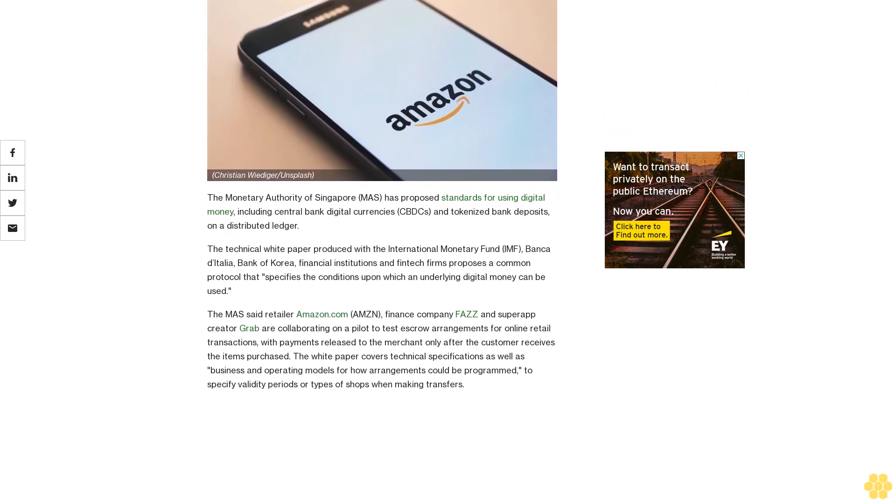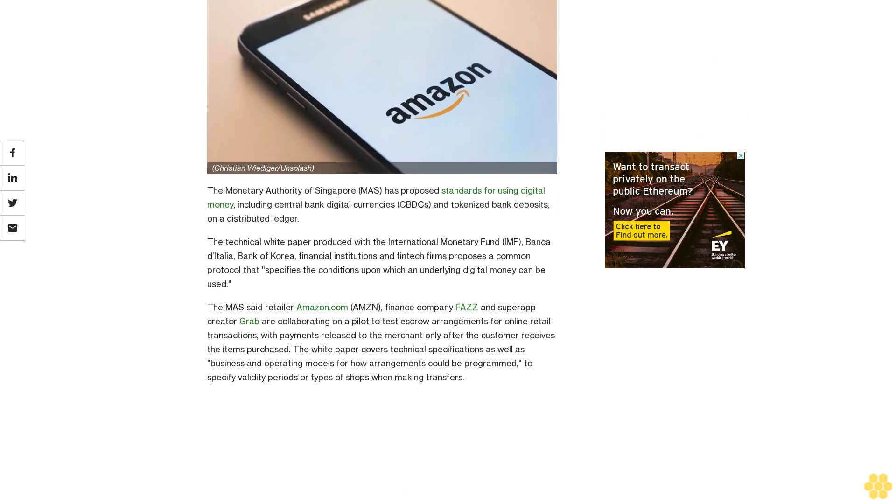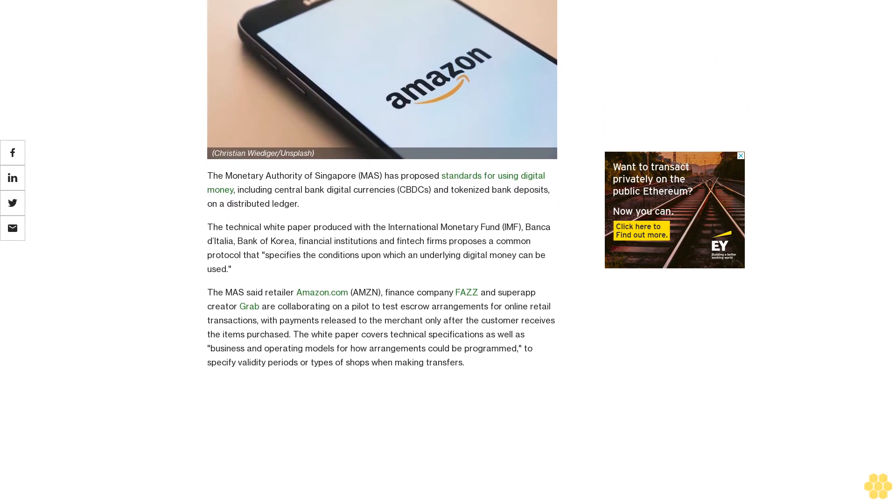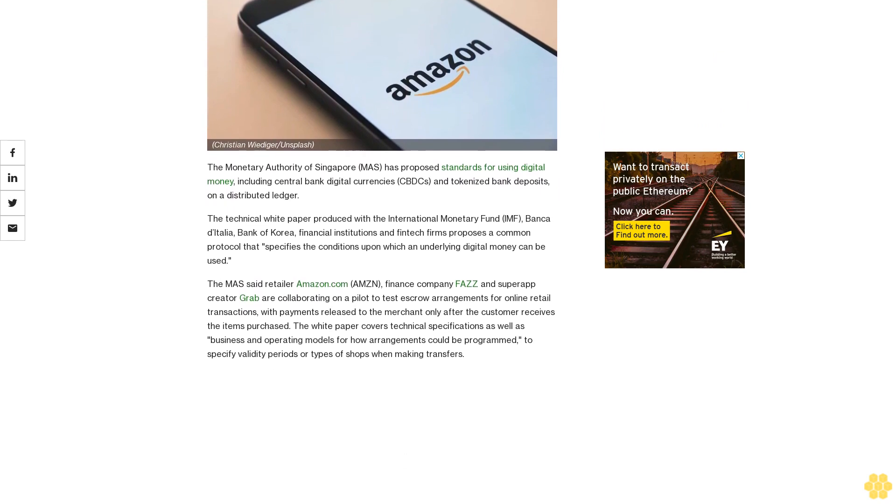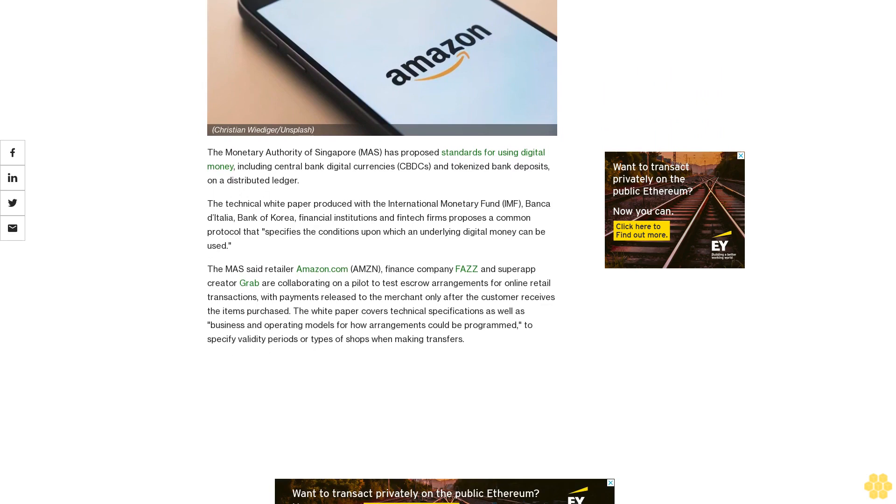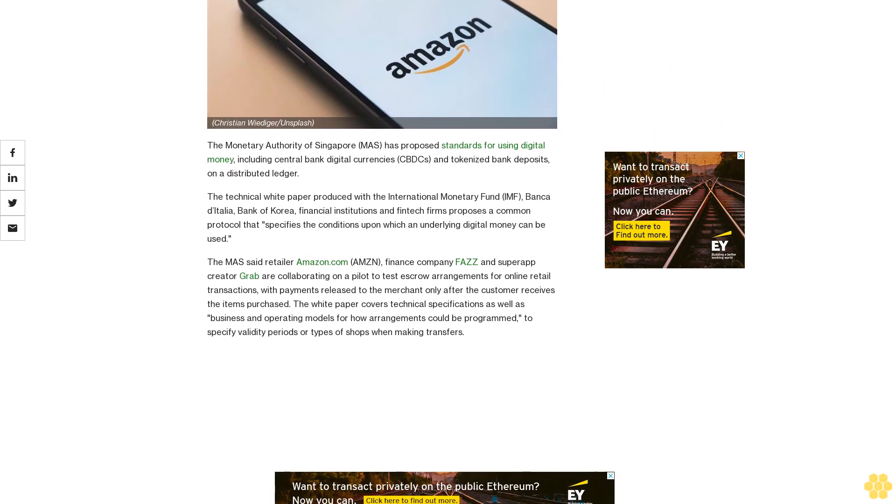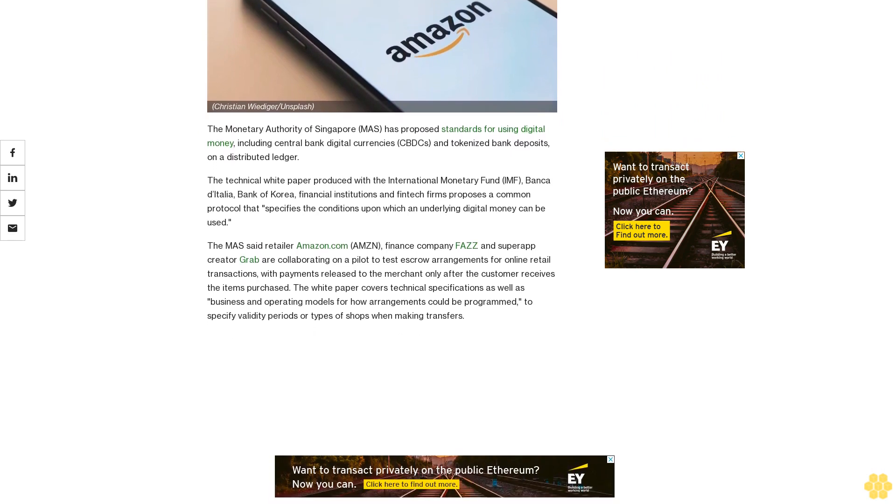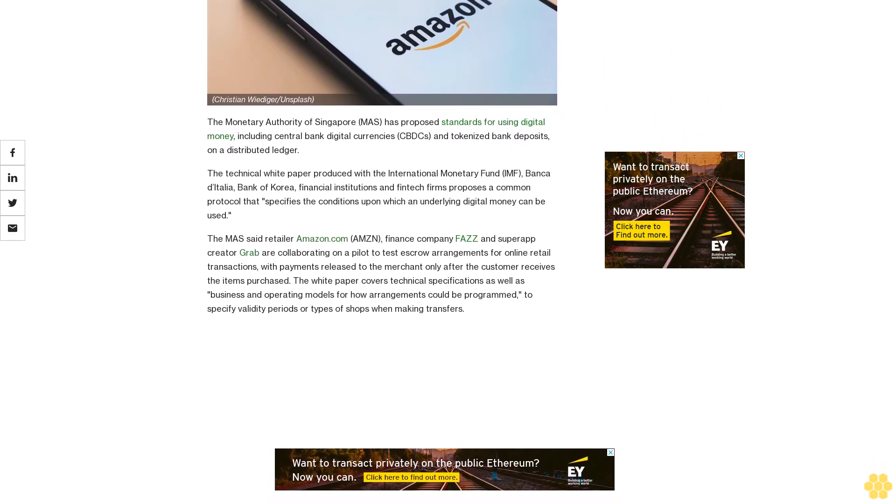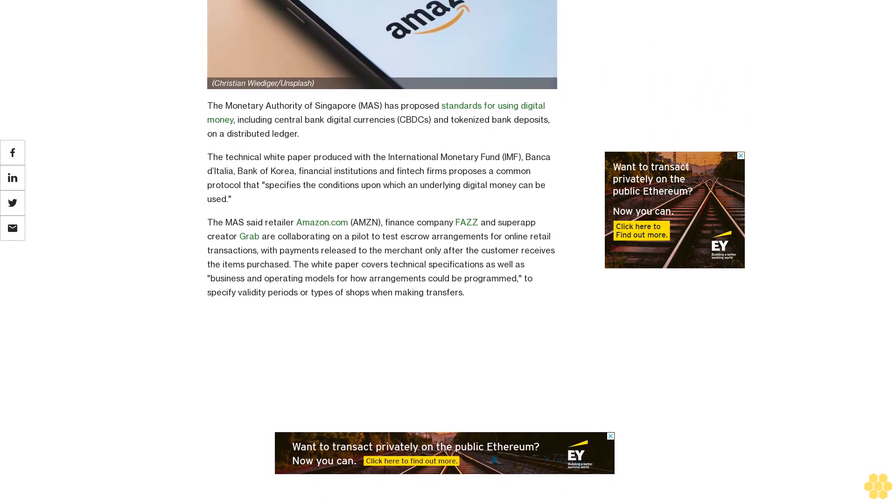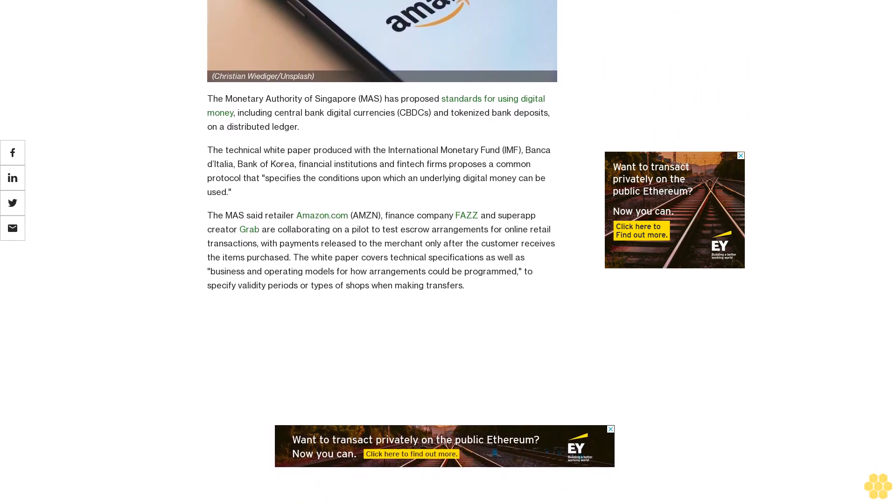The technical white paper, produced with the International Monetary Fund (IMF), Bank of Italy, Bank of Korea, financial institutions, and fintech firms, proposes a common protocol that specifies the conditions upon which an underlying digital money can be used.